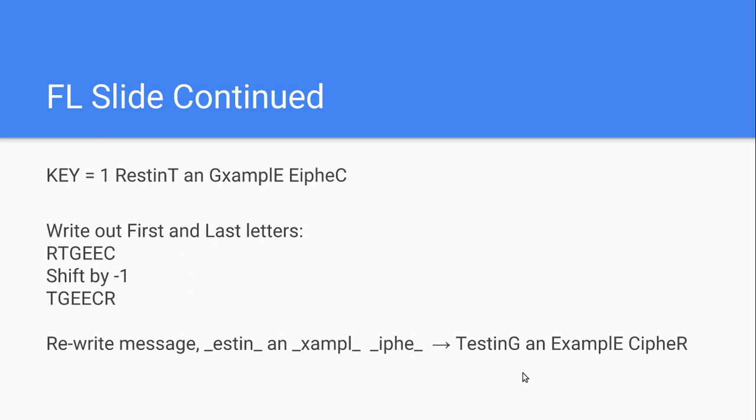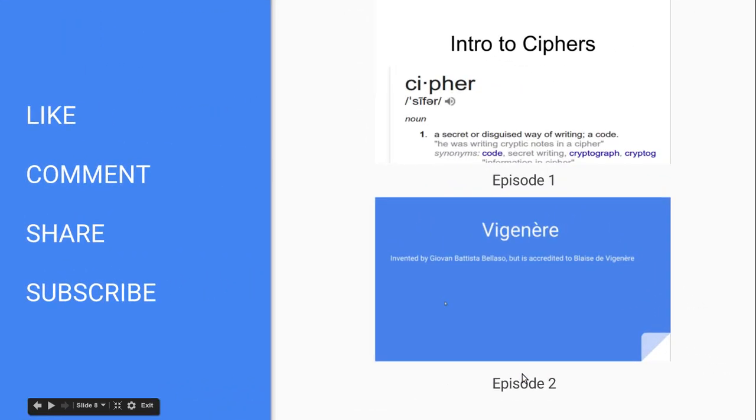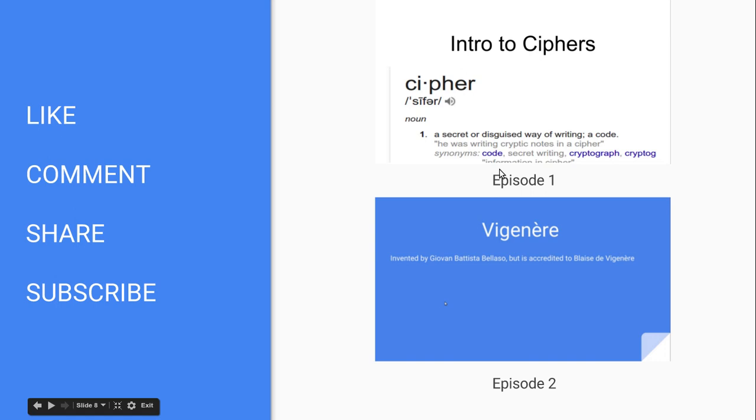So, that covers the route cipher, the rail cipher, and FL slide. Like, comment, share, and subscribe. And you can click here for episode one. Click here for episode two. Episode one, we discussed the intro to ciphers. And episode two, we discussed the Vigenere cipher. Thanks for watching and see you next time.